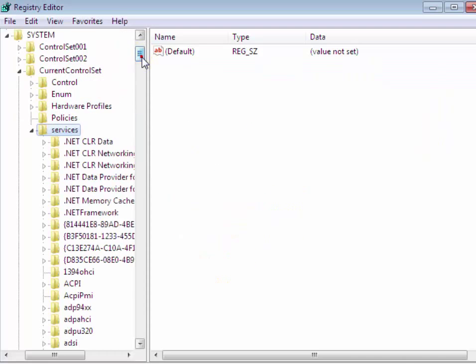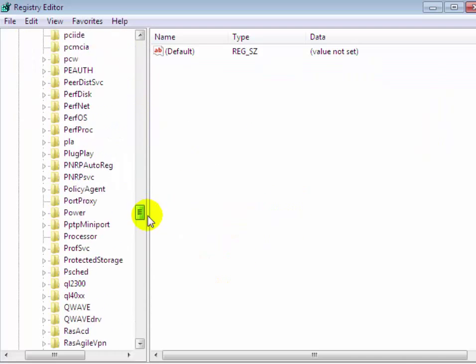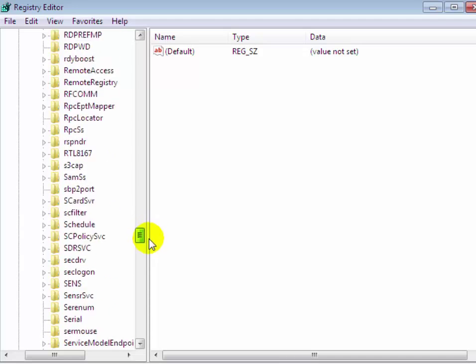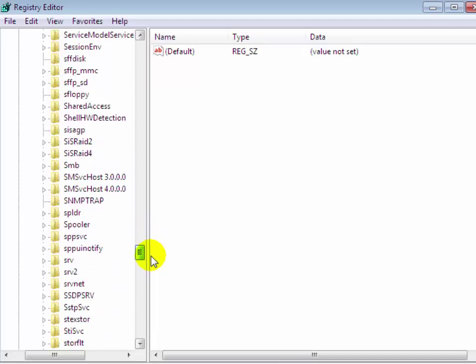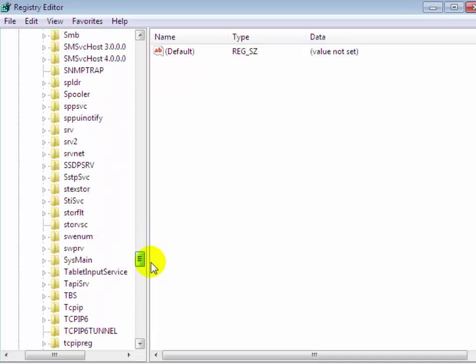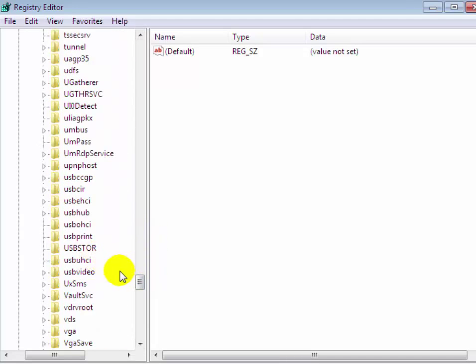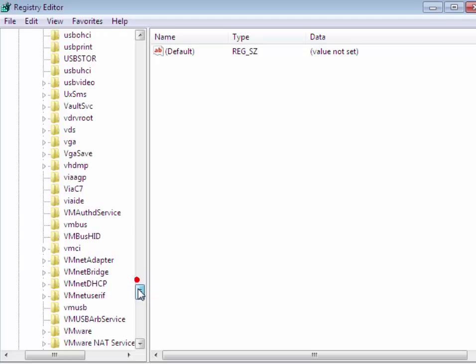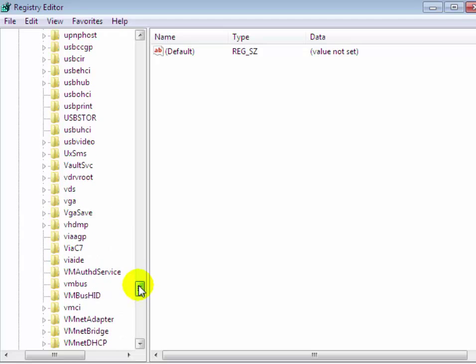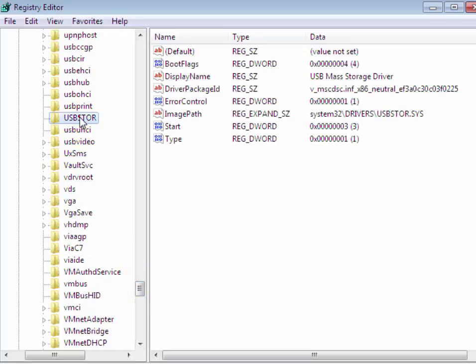Now scroll down and find USBSTOR. We have found USBSTOR. Click on USBSTOR. On the right pane you will see many options.